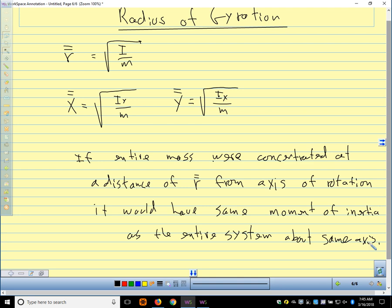For the second moment, a problem would say find I_x, I_y, and the radius of gyration — just like first-moment problems say find M_x, M_y, and the center of mass. The radius of gyration is the analog to the center of mass for rotating things. The overall radius would be √(x̄̄² + ȳ̄²), that magnitude.